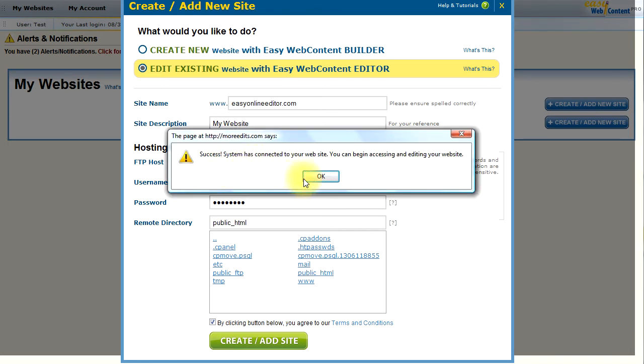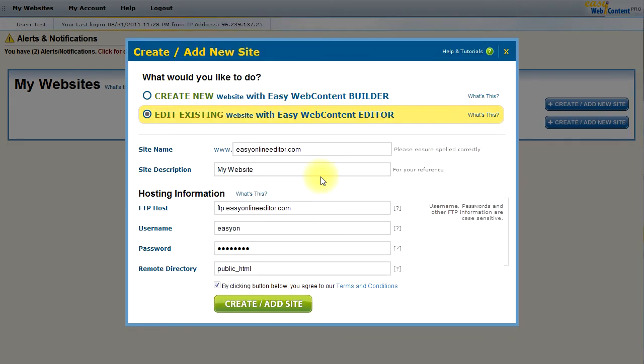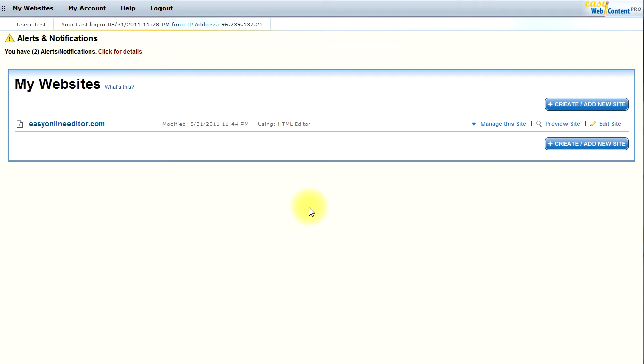The system has connected to the website. So, the EasyWebContent system has now connected to my hosting account. And I will no longer have to go through these steps in the future. I will okay that. And there we are. The system has connected. So, in the future, anytime I log into the account, I can go in and click on Edit Site and I can access my site and start editing.